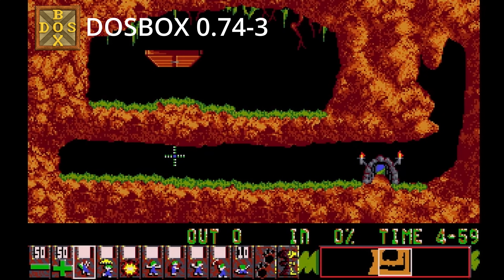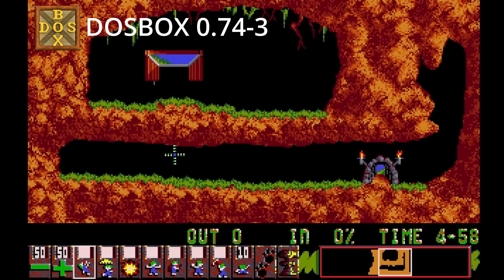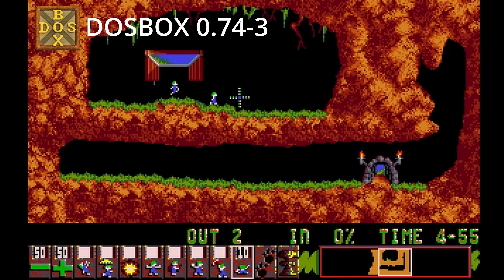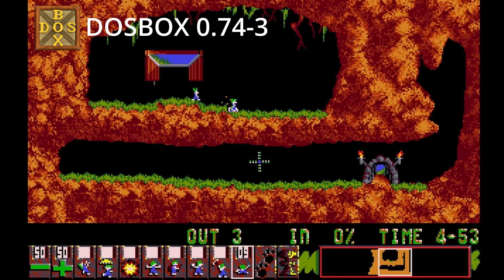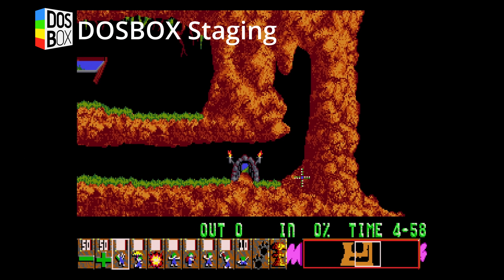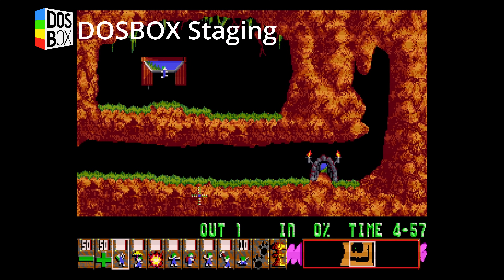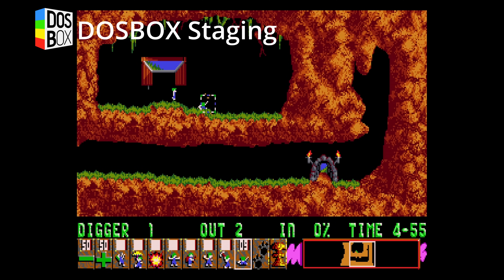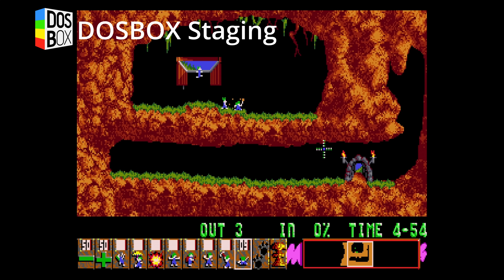Another advantage of staging is the advanced scaling features. One of the major issues with OG DOSBox is how gross the scaling is on modern displays. Staging attempts to correct this using scalers and filters to give you the best experience based around the video output of the game being played.